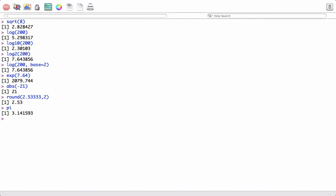We can also do some logical operations. Say we want to check if 2 equals 2. It would give us true. Or say 2 equals 3. In this case, it should return false, and yes, it returns false.